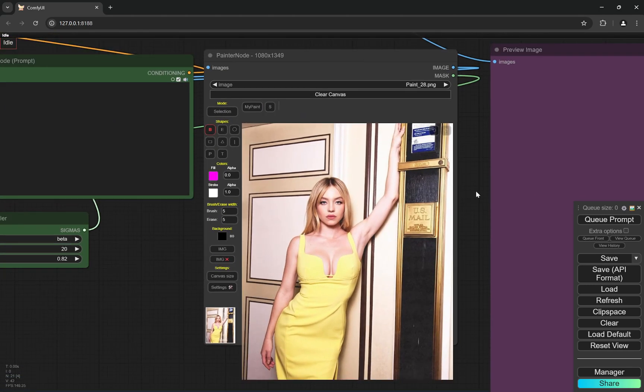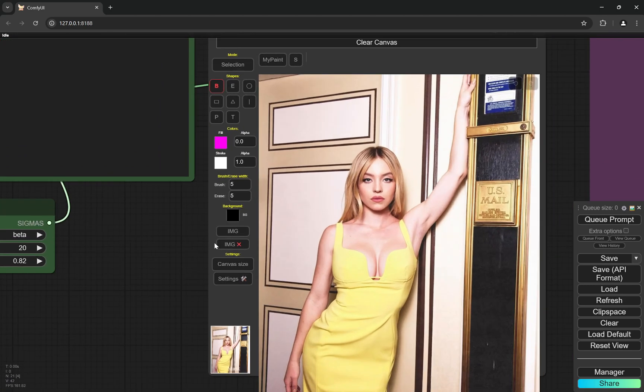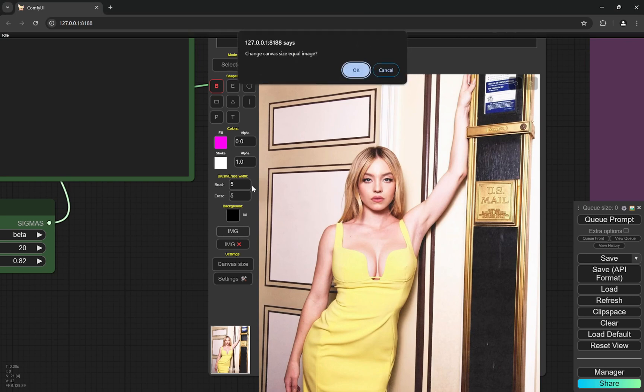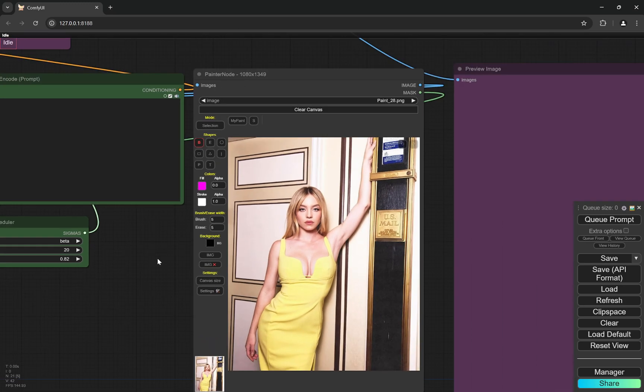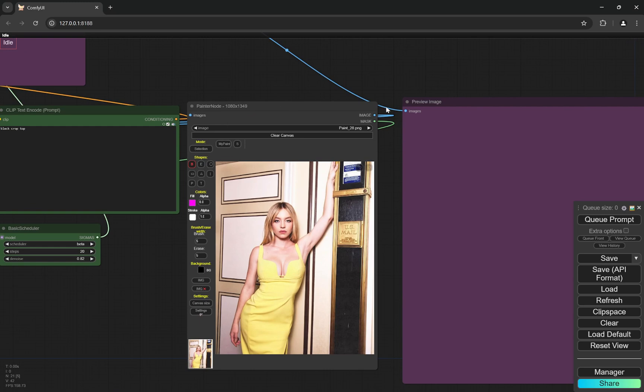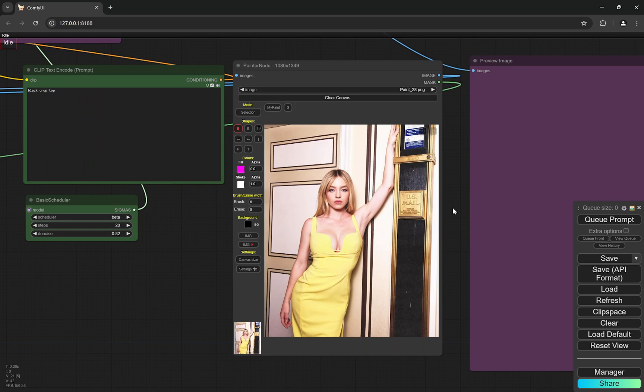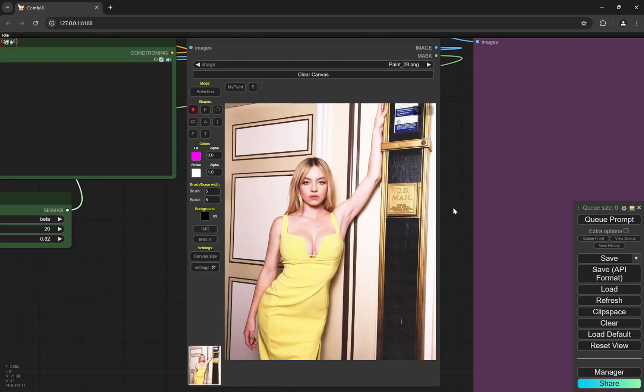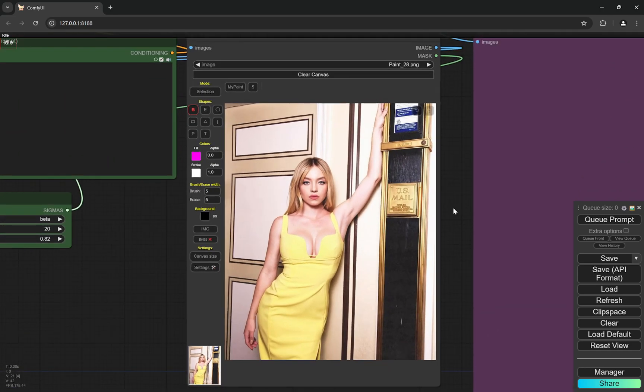Now let me show you how this works. So basically, you can upload any image that you want from here. For example, if you click on this image button, you can actually upload any image and you can see here change canvas size equal image. If you click on OK, it will automatically become bigger or smaller depending on the image size. And firstly, I'll show how to use it and later on I'll explain what is going on in the workflow.